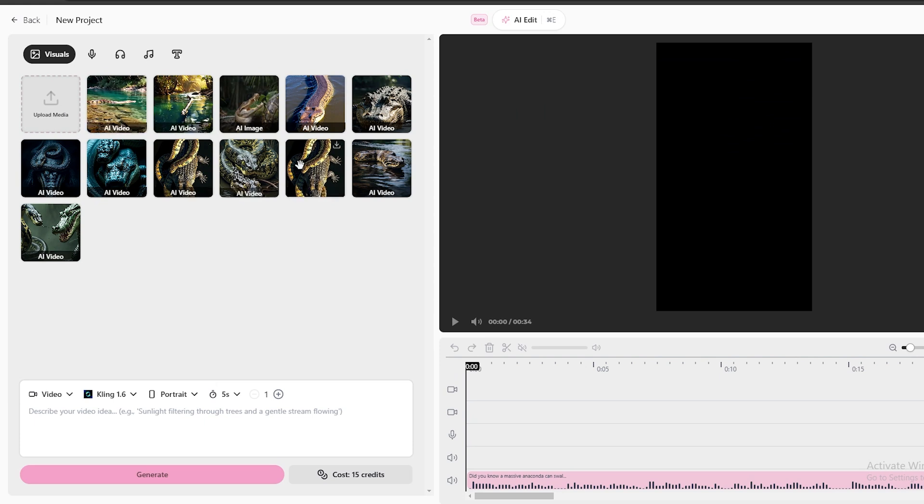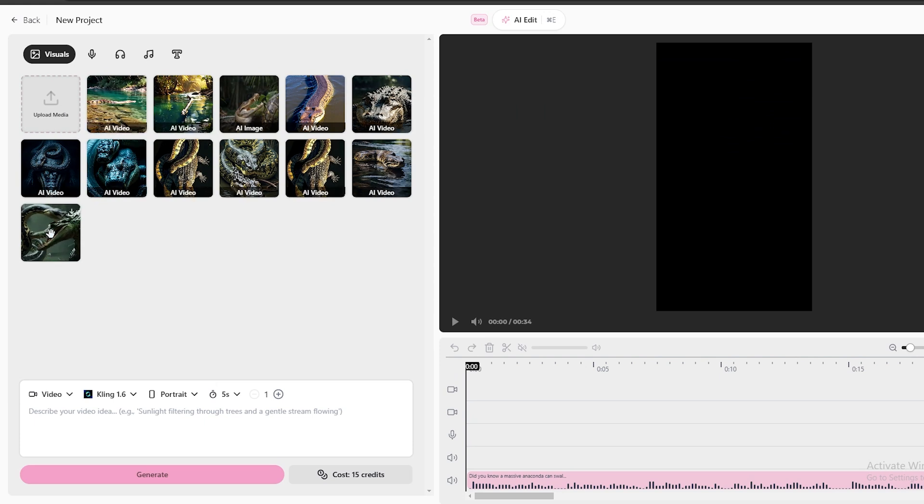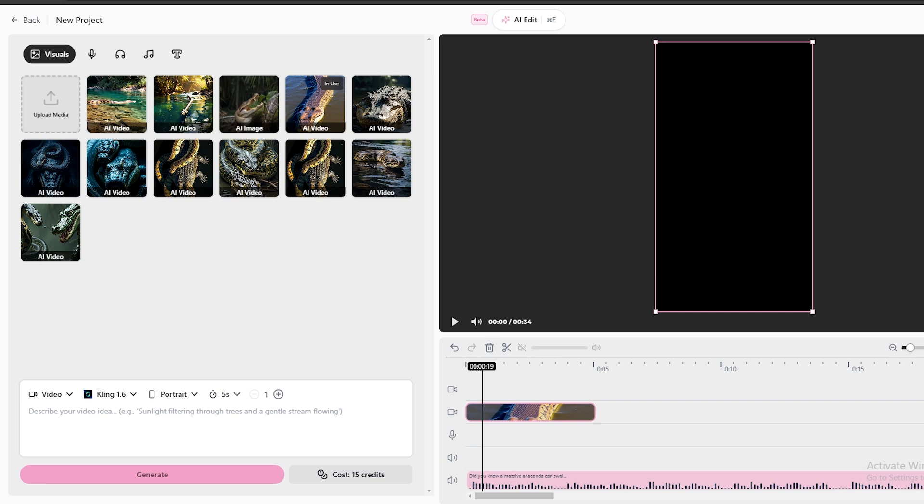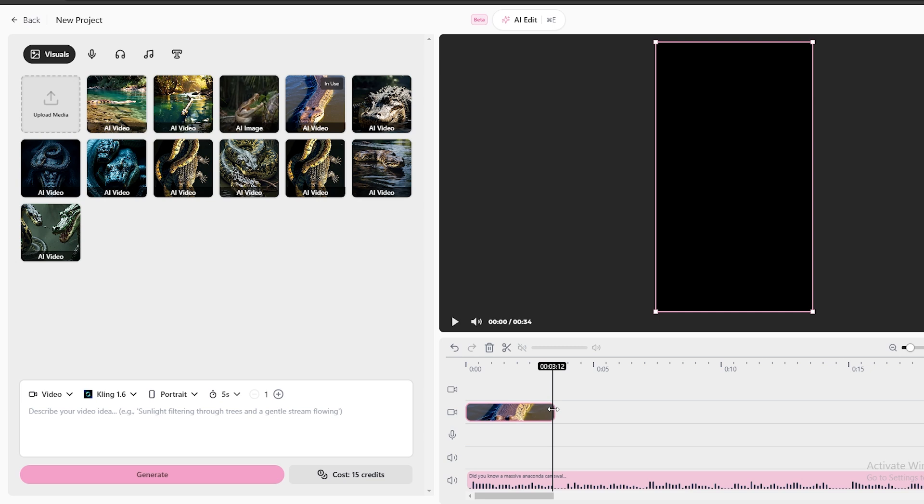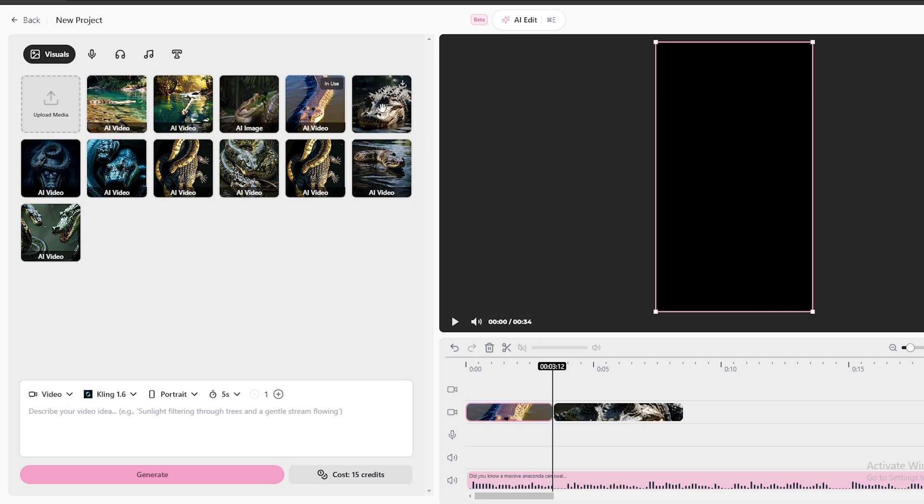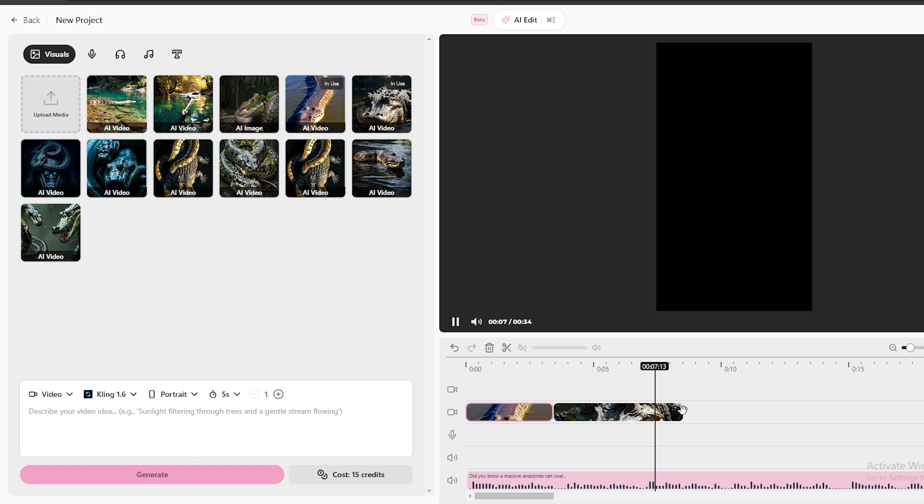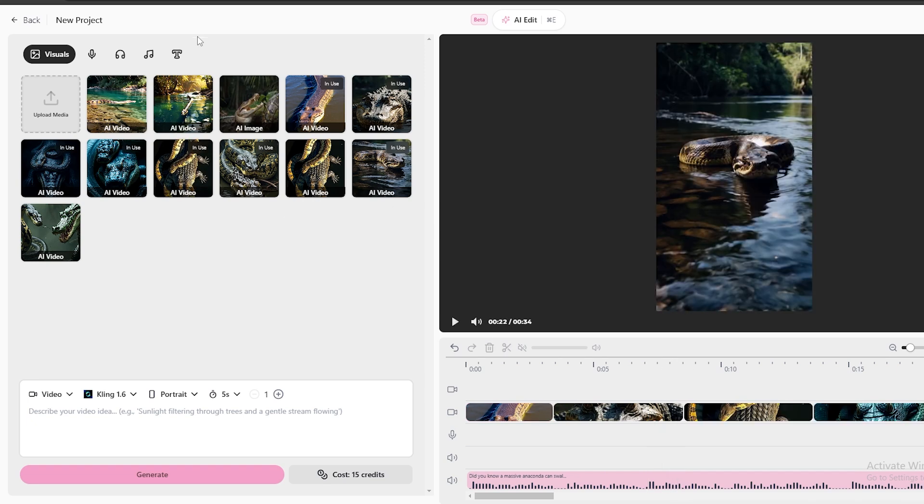Now that I have converted all the images to videos, it's time to edit the video. What you need to do is place these video clips in the timeline to match the voiceover. This process is really simple. After adding all the clips to the timeline, let me show you another cool thing this AI can do.